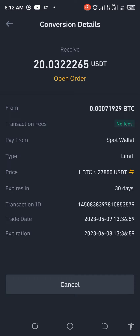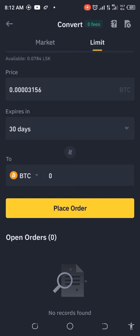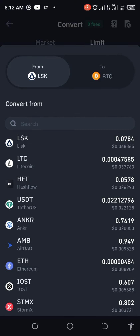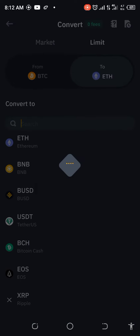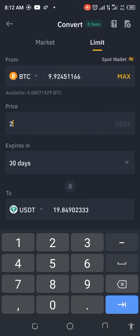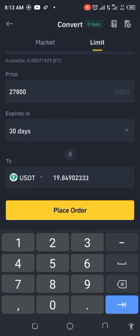I'm so annoyed with myself. Let's cancel this and go back and start the process again. Let's go — BTC — and then we change to USDT. This time I'm going to put it at 27,800. It got there twice so I'm expecting it to get there a third time.